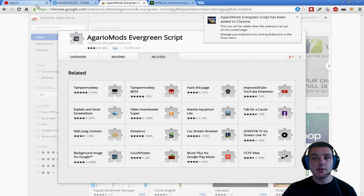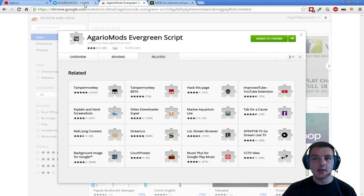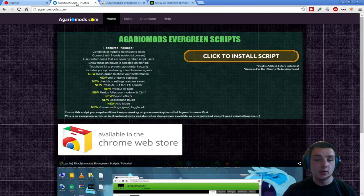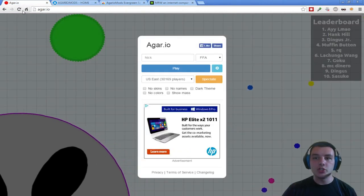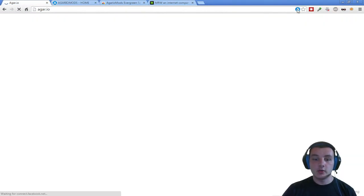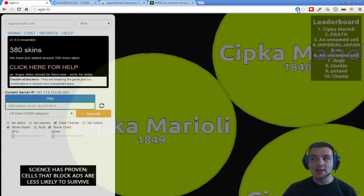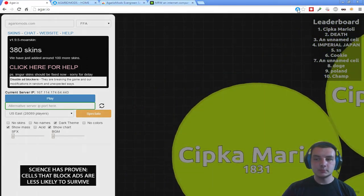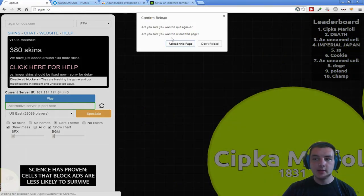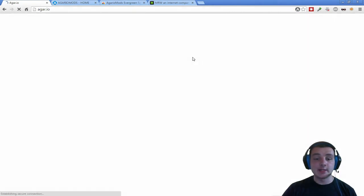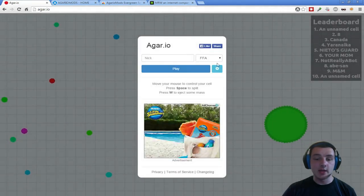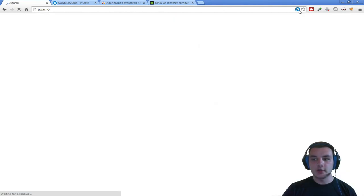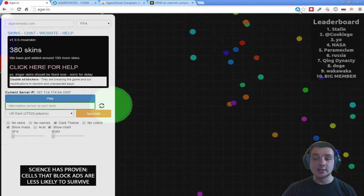This A will only show up in agar.io — on other tabs and websites, the A doesn't show up. A lot of people will say it's broken, but no, it is not broken — it only shows up in Agario. You'll see it says the AgarioMods Evergreen script is enabled, which is what we want. If you click on this A and reload the page, it'll bring you back to the default look without any of the bells and whistles. So this mod allows you to easily enable and disable it.